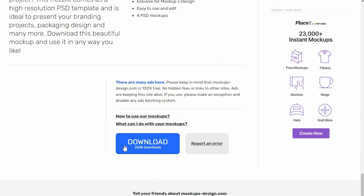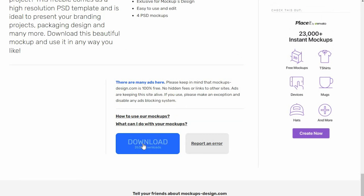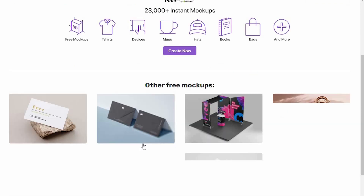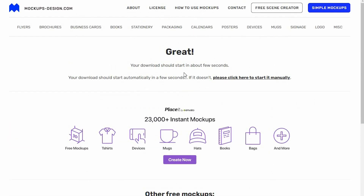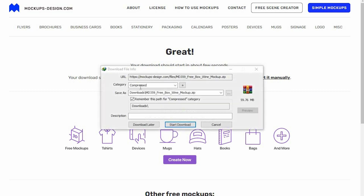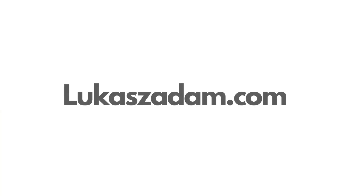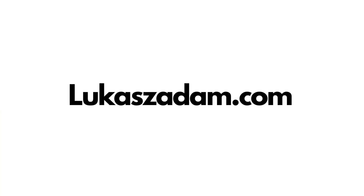You can go ahead and use mockupsdesign.com — the link will be found in the description. For free mockup designs, you have to click on the free mockup designs section, it will come up and you will have to wait a few seconds. This will be automatically downloaded.